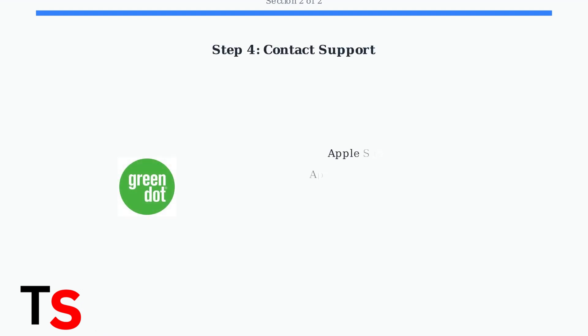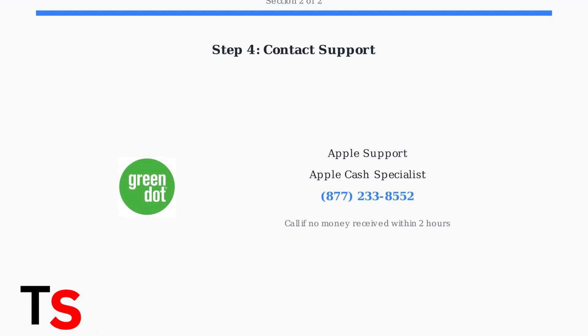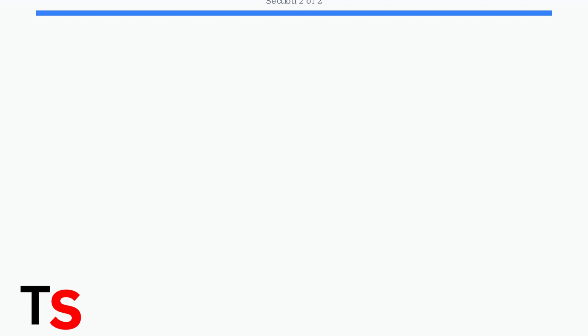If these steps don't resolve the issue, contact Apple Support or call the Apple Cash Specialist at Green Dot Bank. Their number is 877-233-8552.